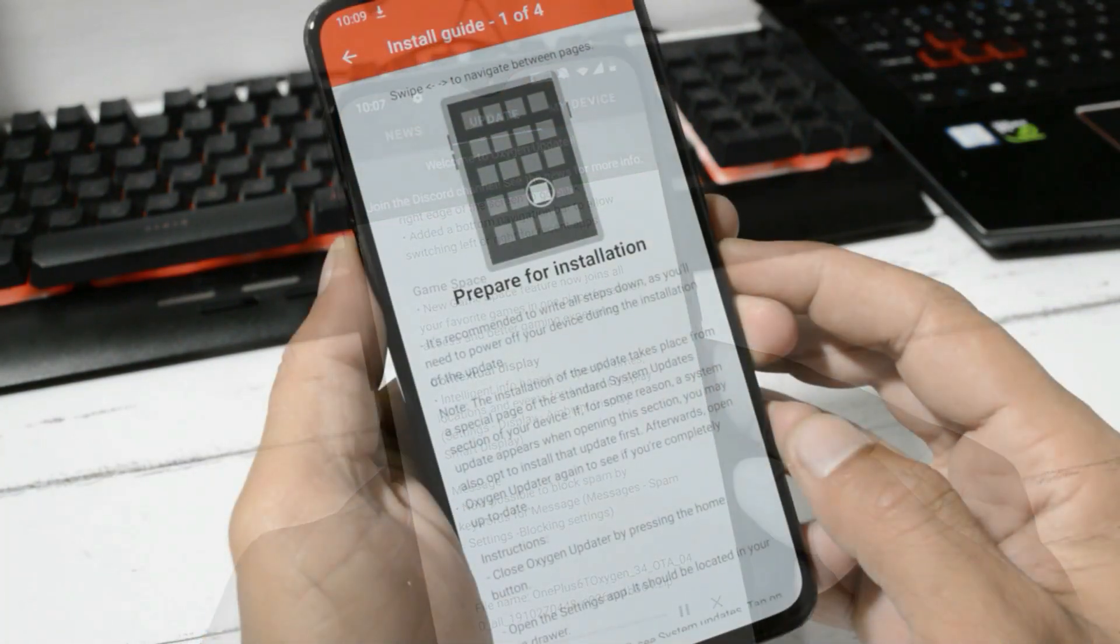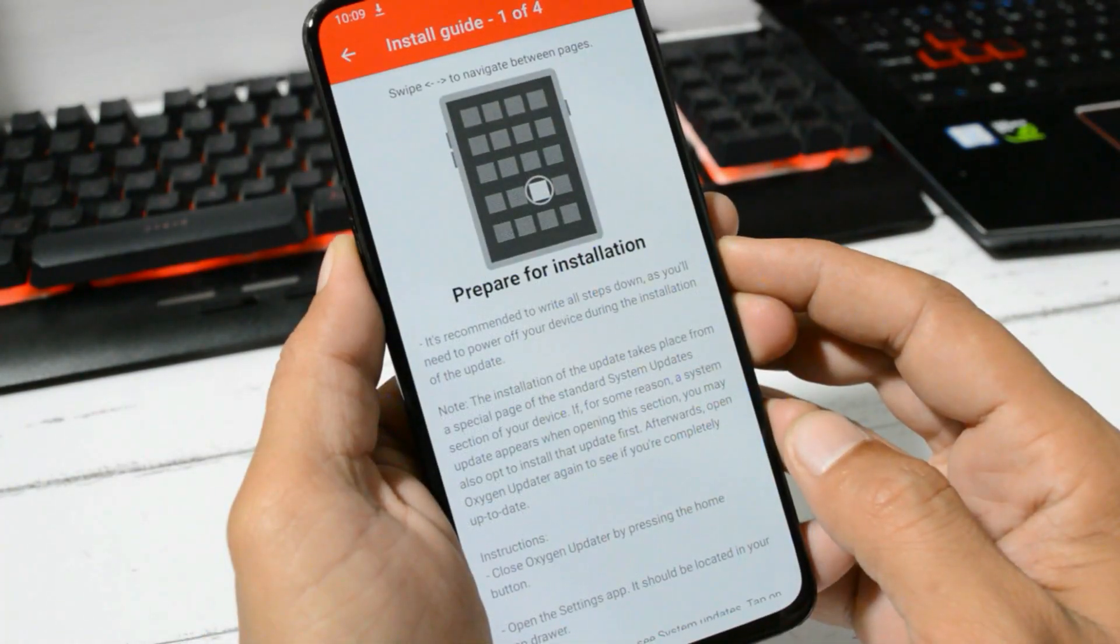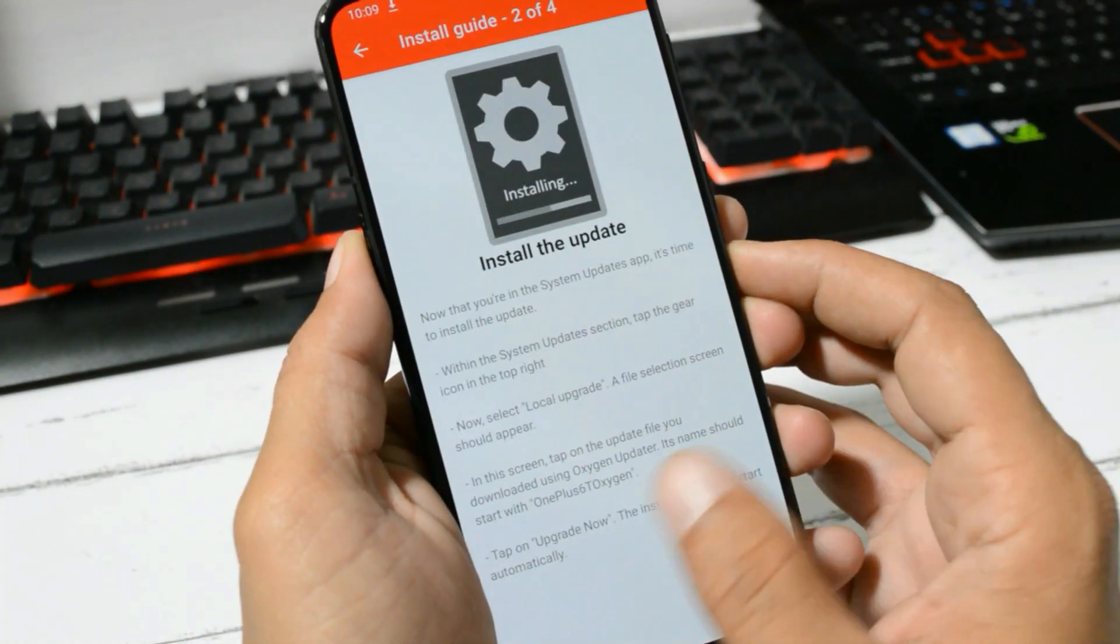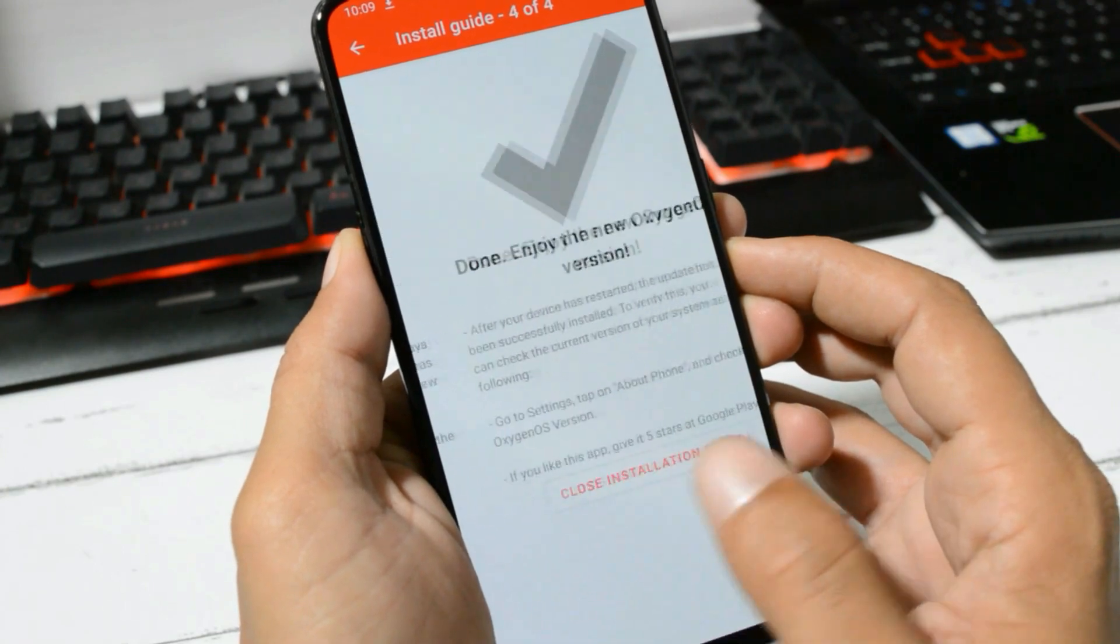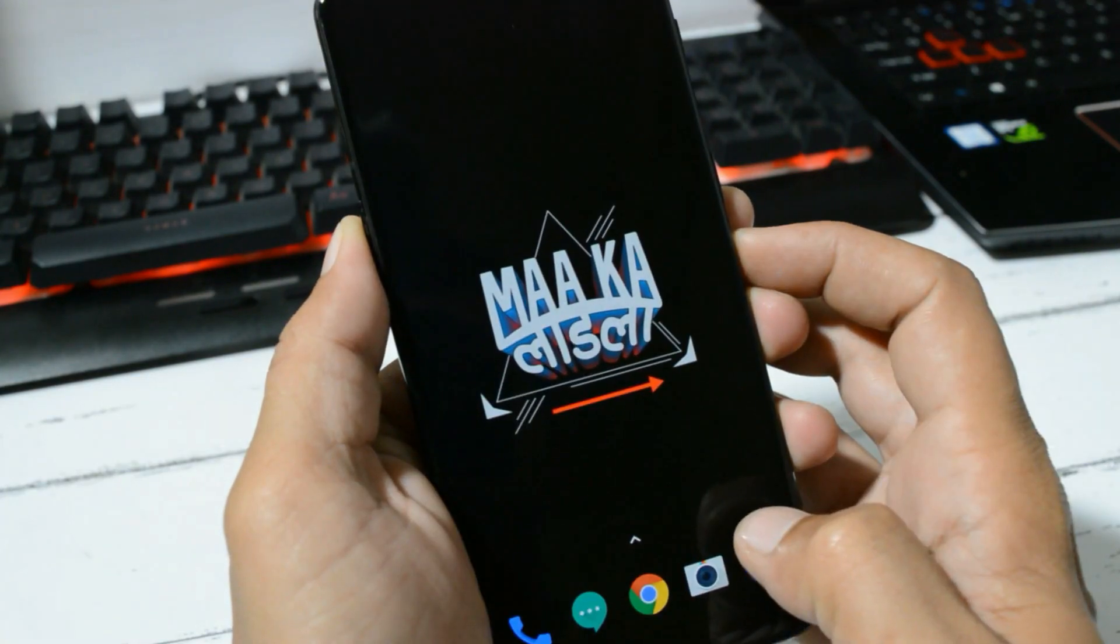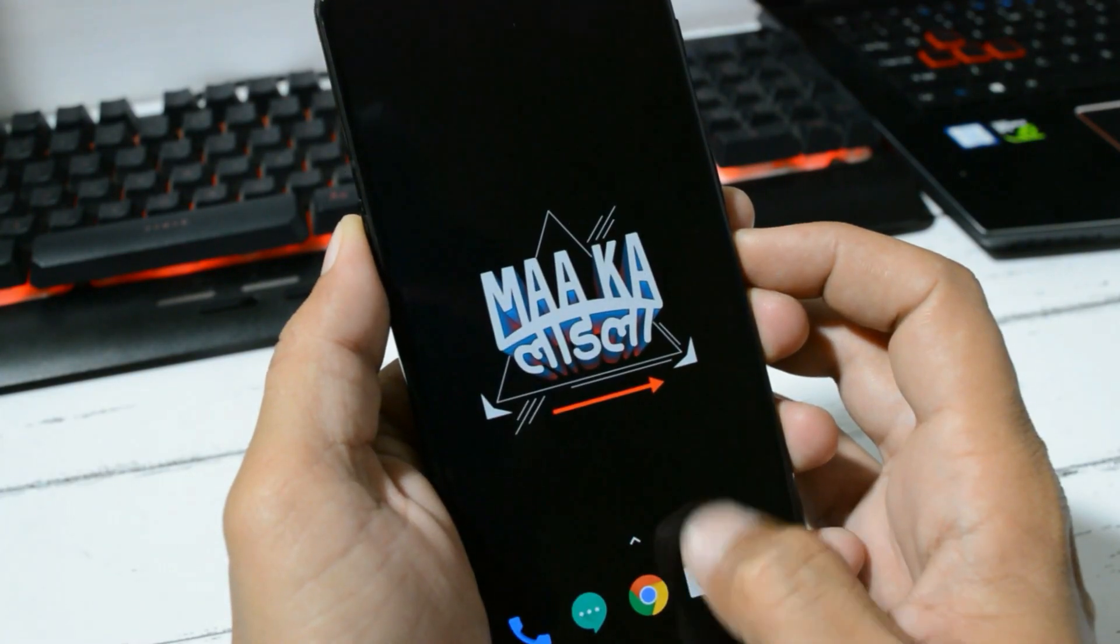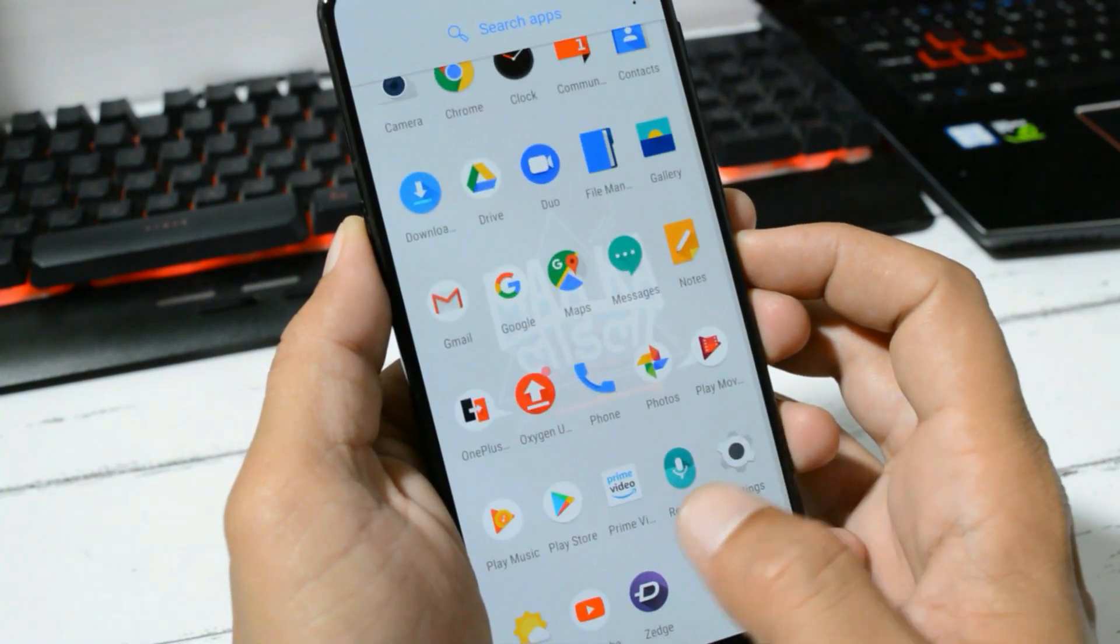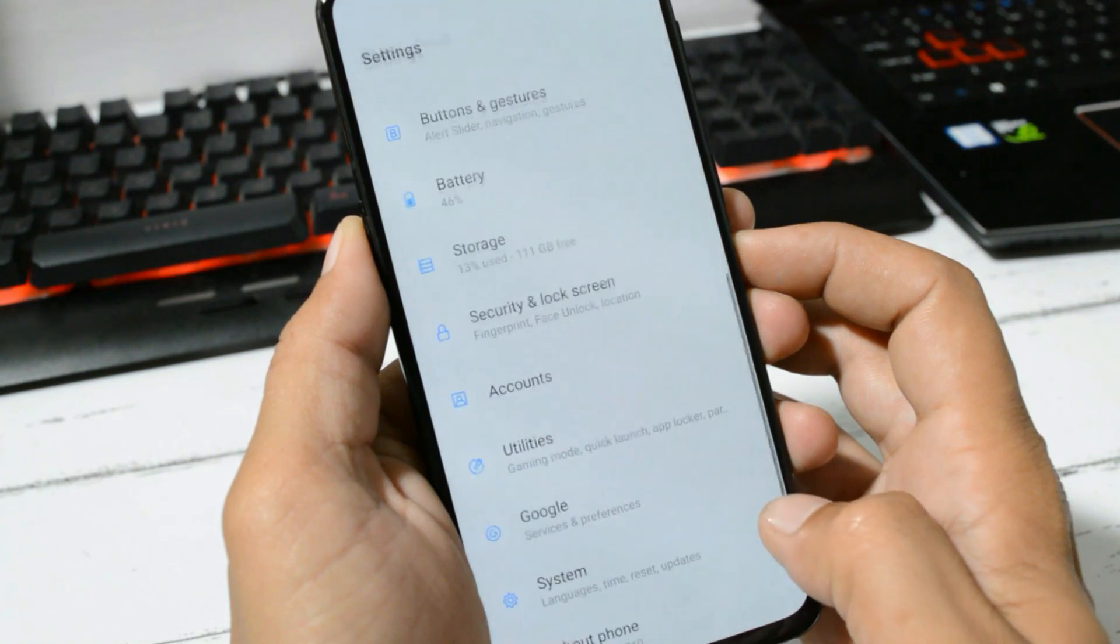Once the downloading process is completed, it will show you an installation guide. You can just read that or you can follow the video guide.